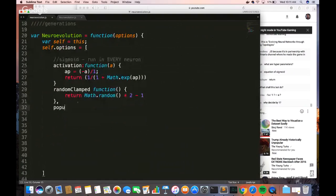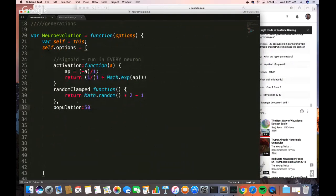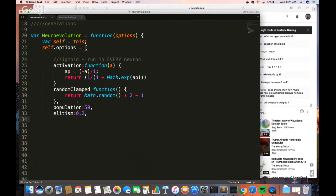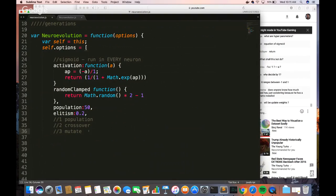Now we're going to create our list of hyperparameters. The first one is the population — the size of our population. The next one is called elitism. In genetic algorithms: you have a population, they perform crossover — they breed together — then the children are mutated and you keep going. You select the best ones, perform crossover, and then mutate them. Elitism is 0.2, so we're taking 20% of the best offspring.